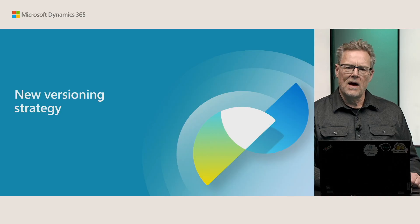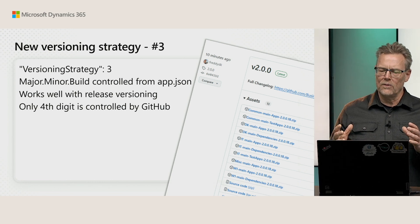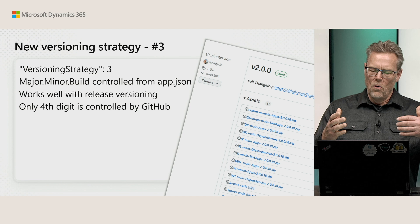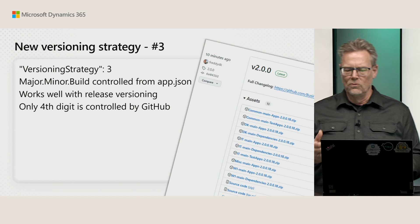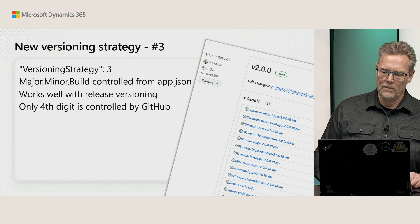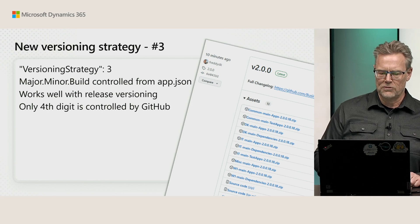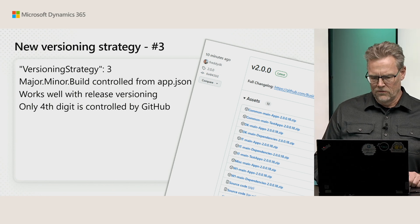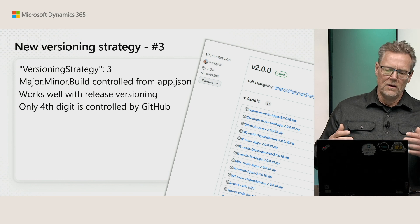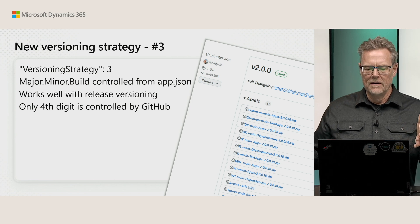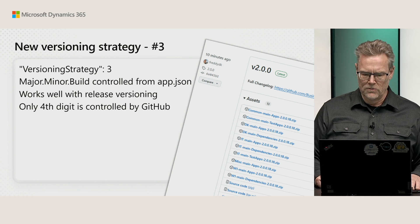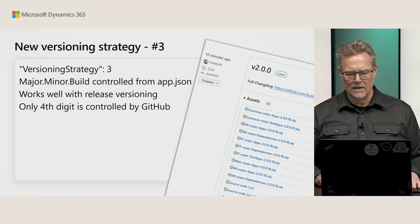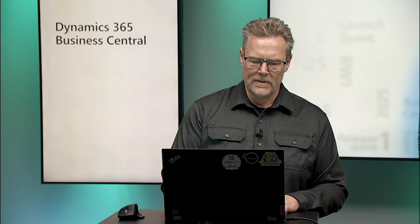There's a new versioning strategy in the latest version of AL-Go, versioning strategy 3. We had some partners talk about why is only major minor defined by app.json when you demand a release to have three digits. Well, it actually makes sense to have a versioning strategy where three digits are controlled by app.json and only one digit controlled by GitHub, which is the fourth digit. So using versioning strategy 3, you will have major minor and built controlled by app.json and then when you release, you will know exactly this is the version that I want to release and you can specify that in your release and the fourth digit will be the counter to run that.